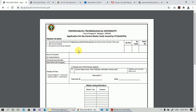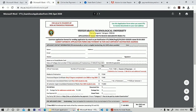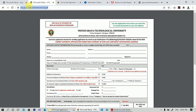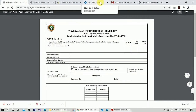First, you have to download this application — the link is given in the description, you can download it from there. There is also another application: this one is for the provisional degree certificate and the first one is for extract of mark card. The link is given in the description, you can download it from there.